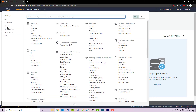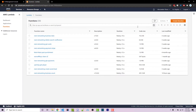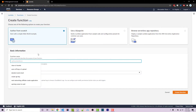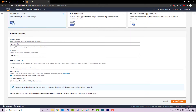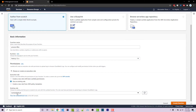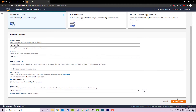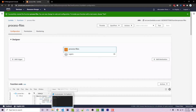We can then go to Lambda, open this in a new tab, and I want to create a new Lambda function. This one will be called process-files, and I'm going to select a very basic role that is essentially just going to let me use CloudWatch logs. I can then click on create function.